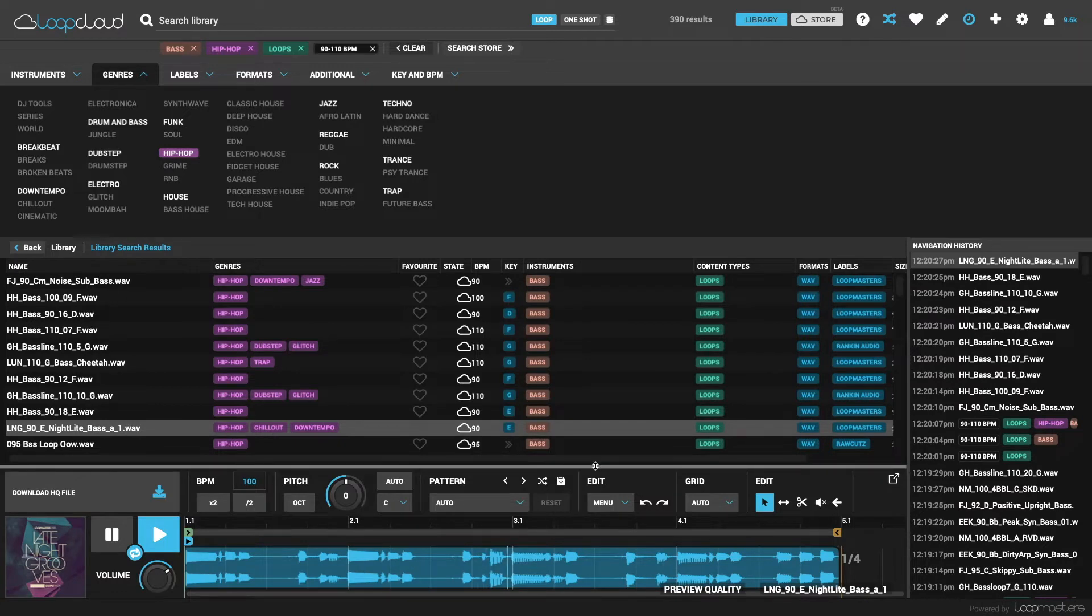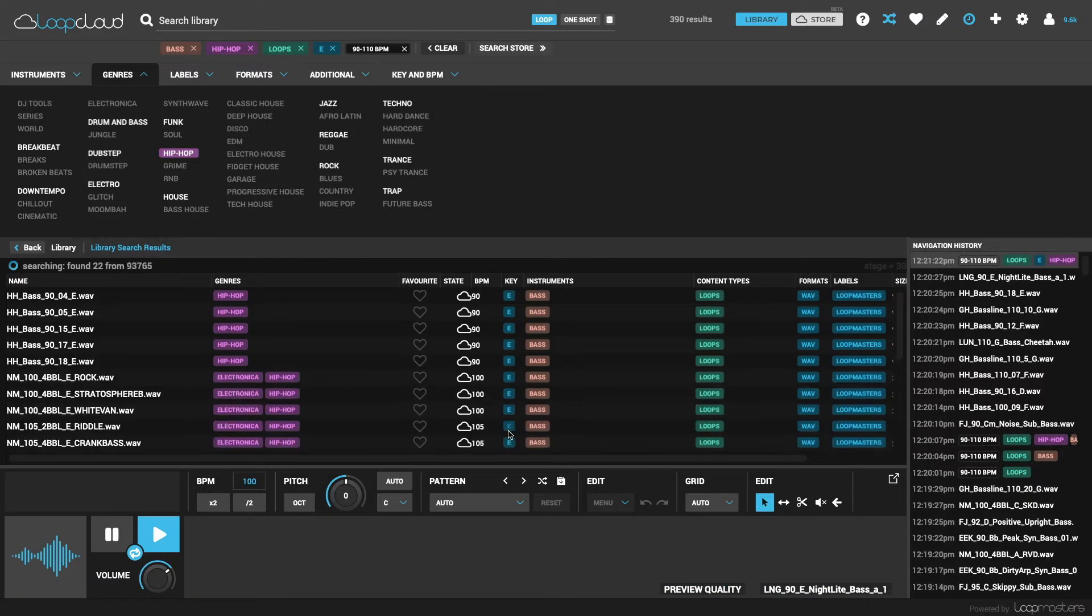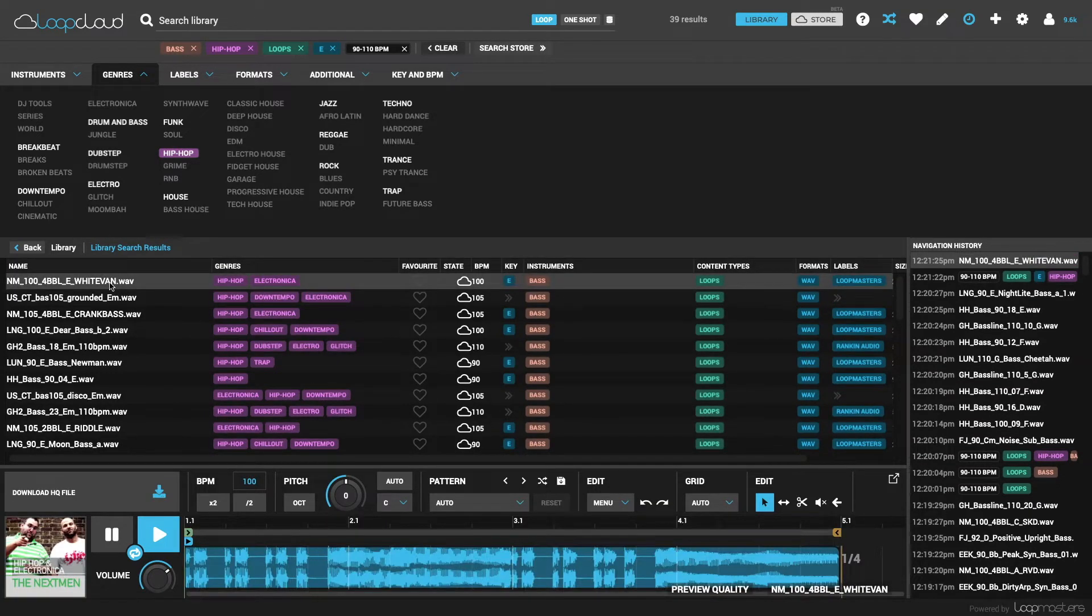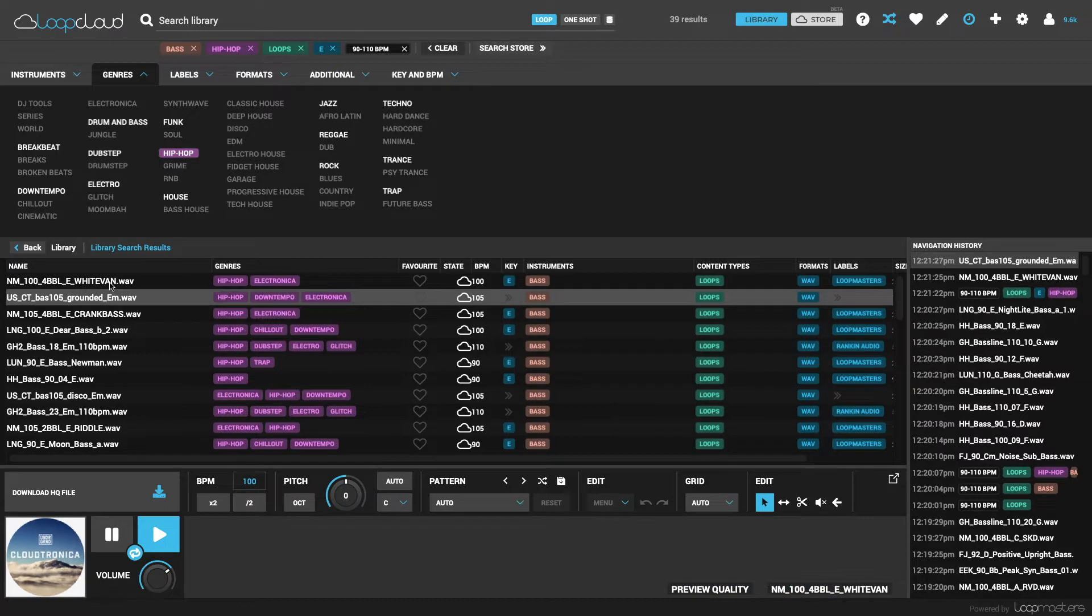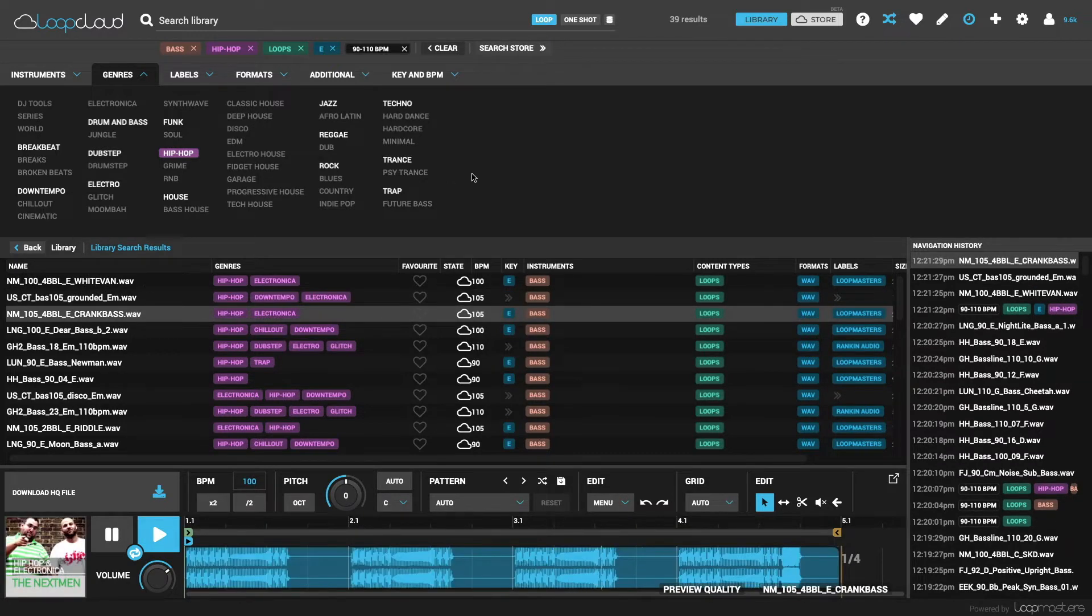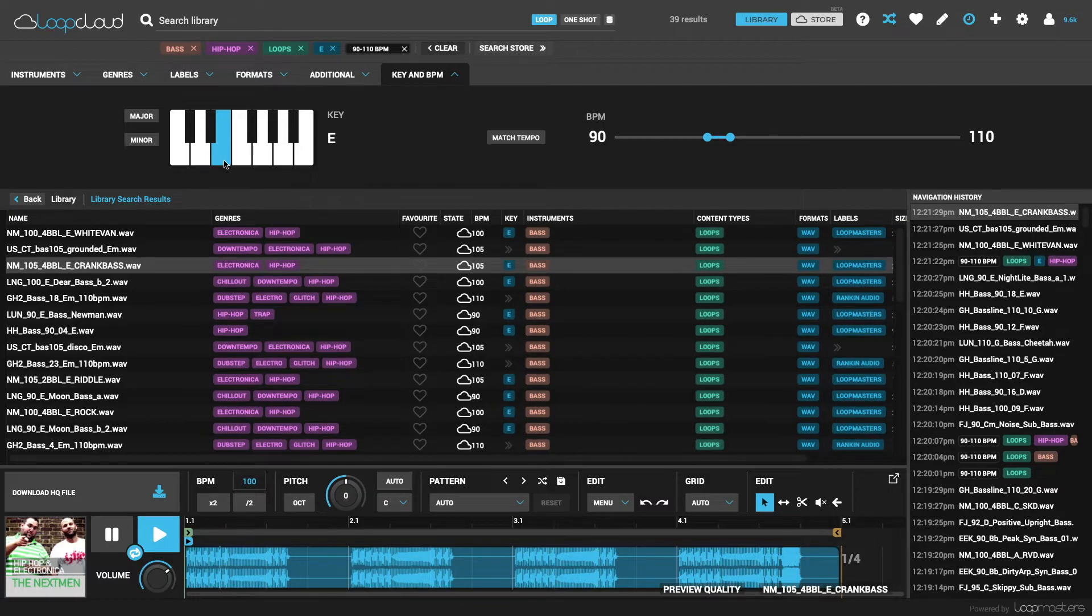And if I'm working in a specific key, I can choose that, this time by clicking on the tag directly in the results area, which is another way of doing it. Or in the key and BPM section, the keys on the keyboard can be turned on or off.